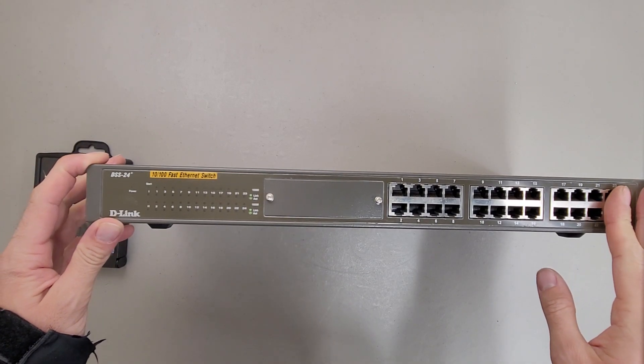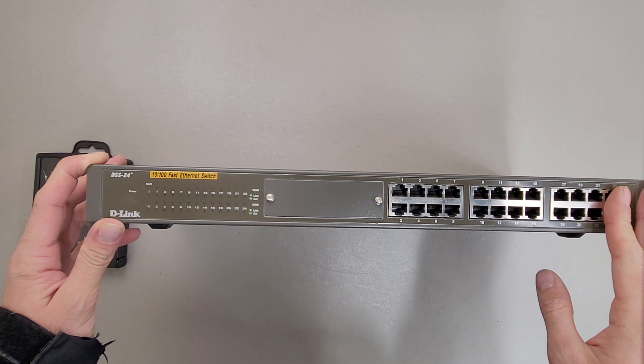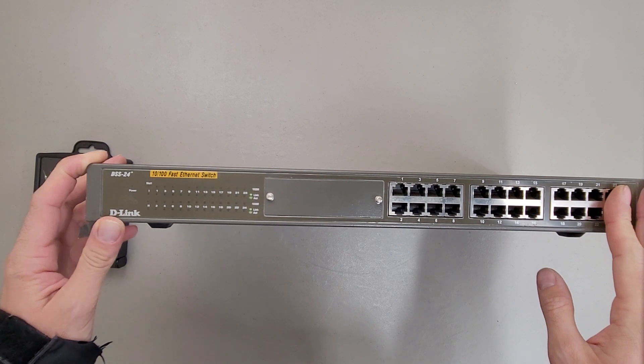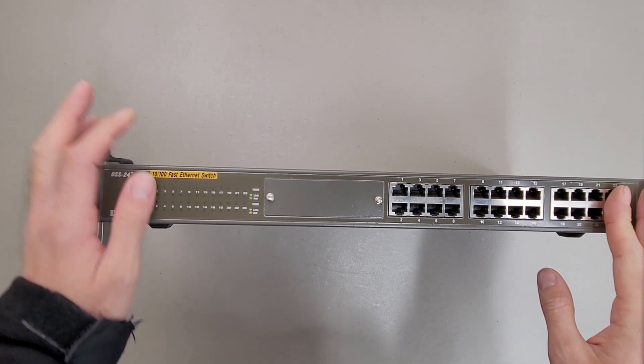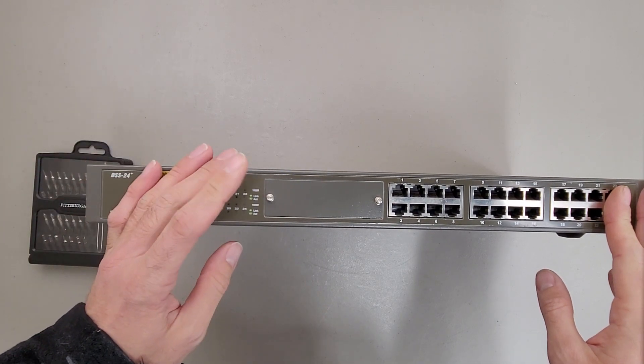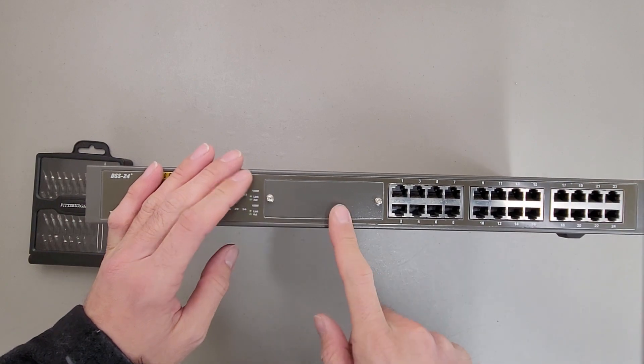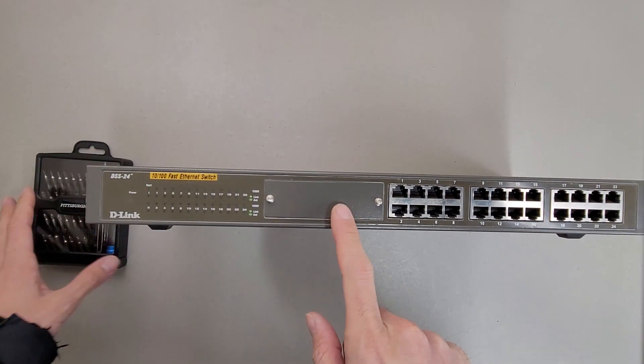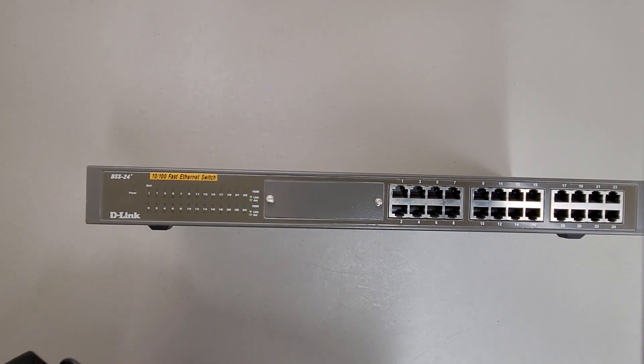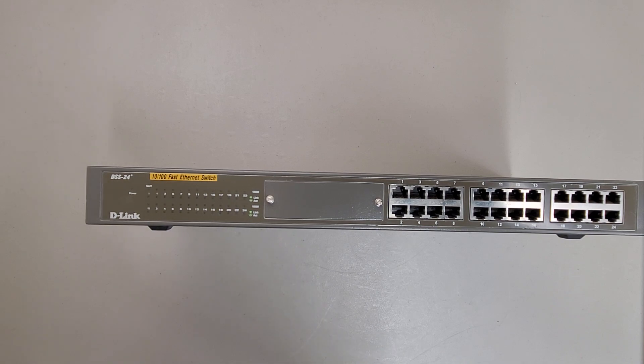This is a teardown of a D-Link DSS-24 Plus 10/100 Fast Ethernet Switch. This is kind of interesting because it has an optional slot for an upgrade, which is for a fiber optic connection.